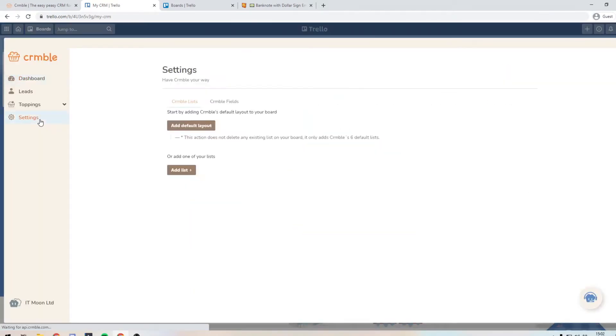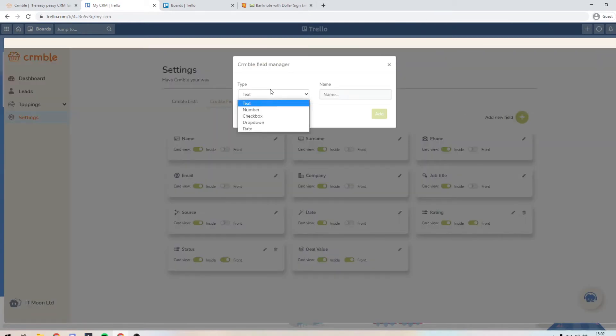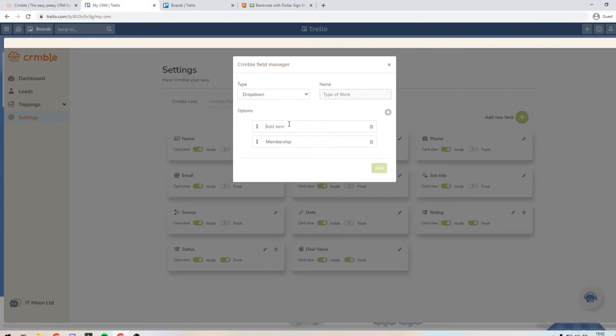And you can manage these crumble fields. So you can basically put more fields on. So we may want a field, which I'm going to use as a drop down box, and I will tell you why in a moment, and say that we want to call this the type of work. And then we can put in here the type of work that we may offer. So you may have a membership.